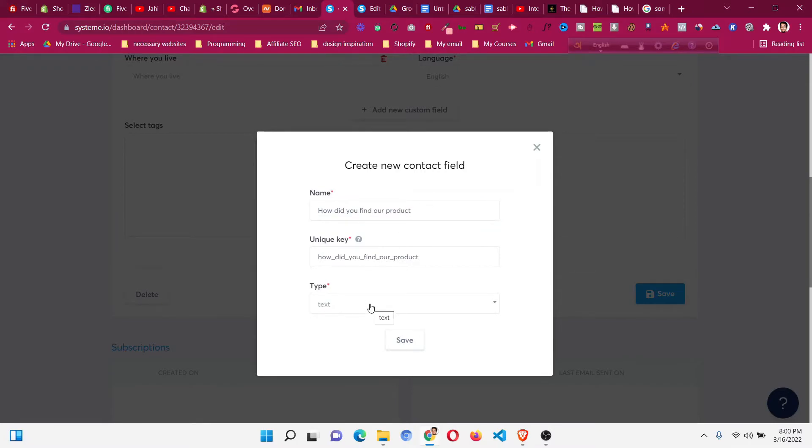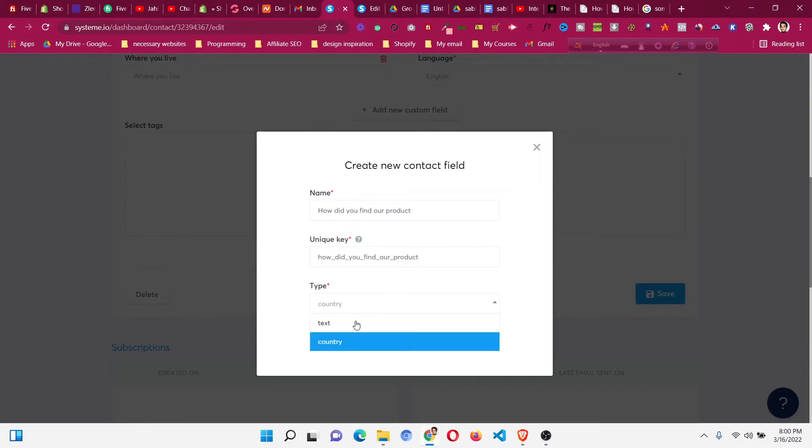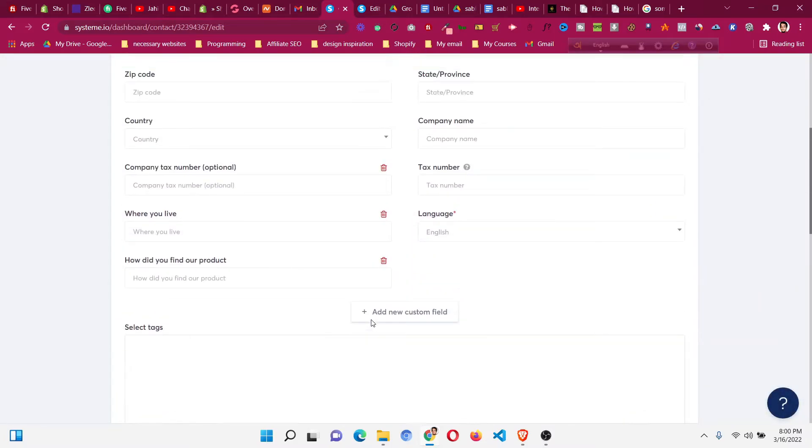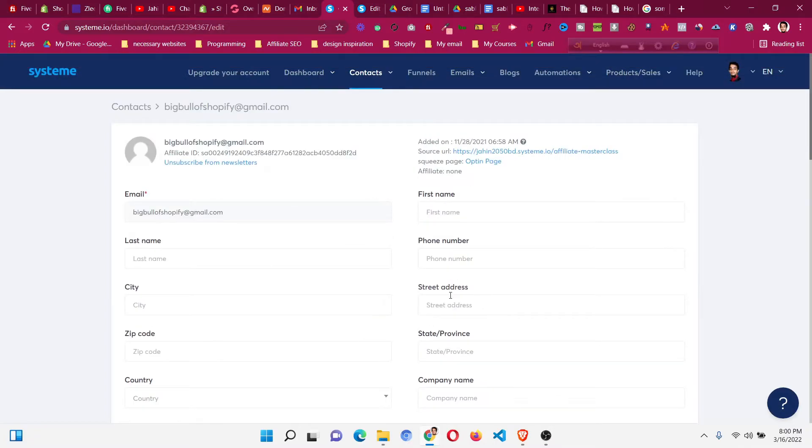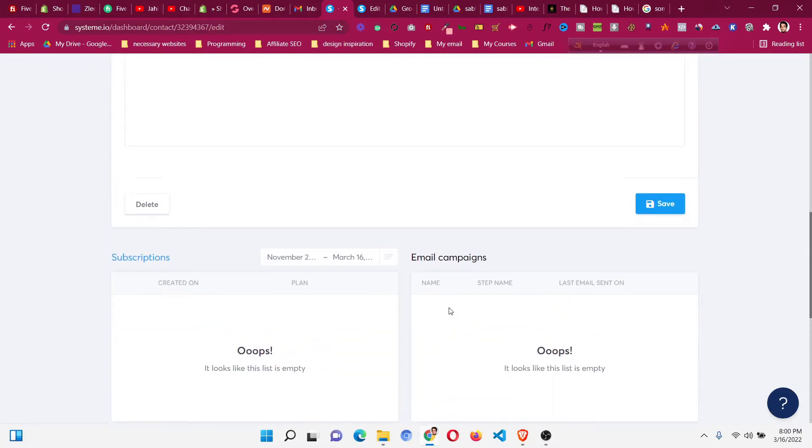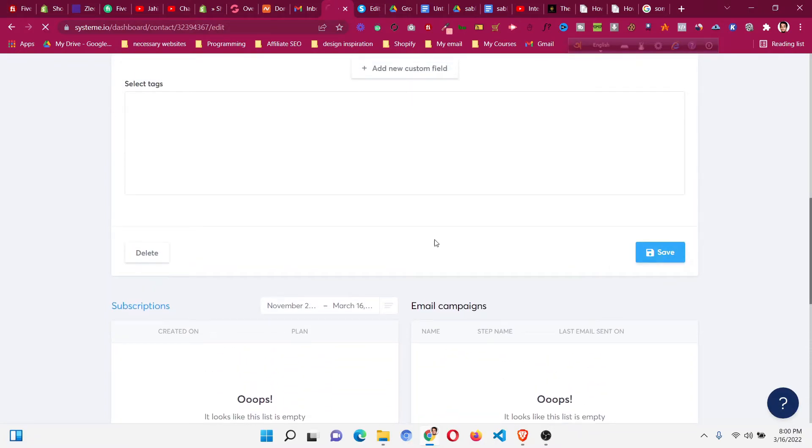You can change the type. The type should be text. Click on save. You can see that 'how did you find our product' has been saved as a new custom field. Click save to save this custom field.